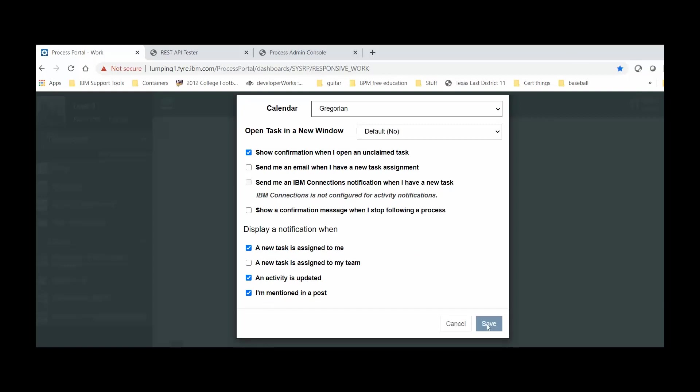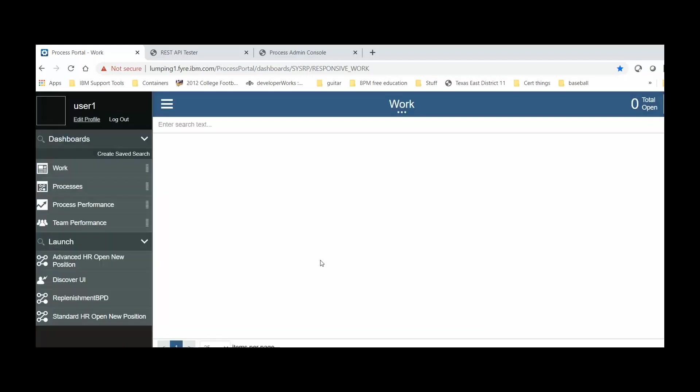We should see the new avatar updated for this particular user, right here. Now, say we want to change a group of users or even all users' avatar to this image we're using for User 1.